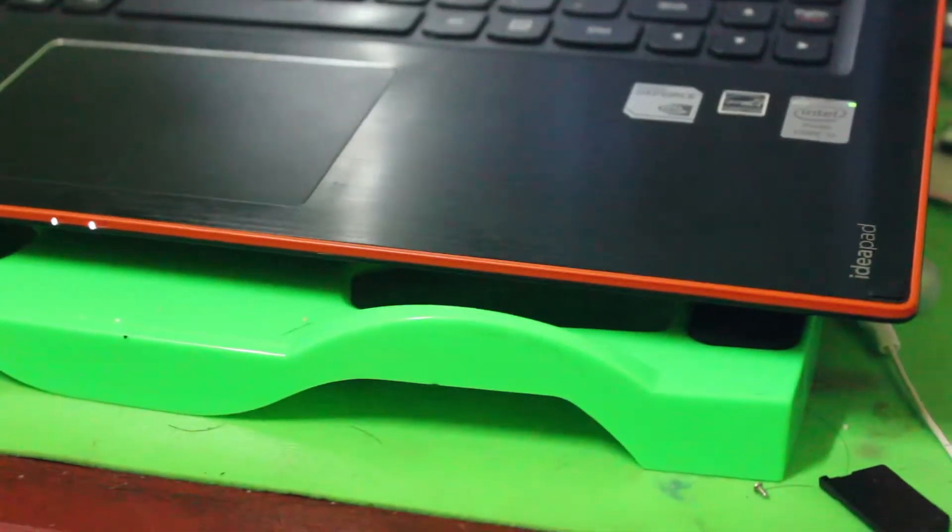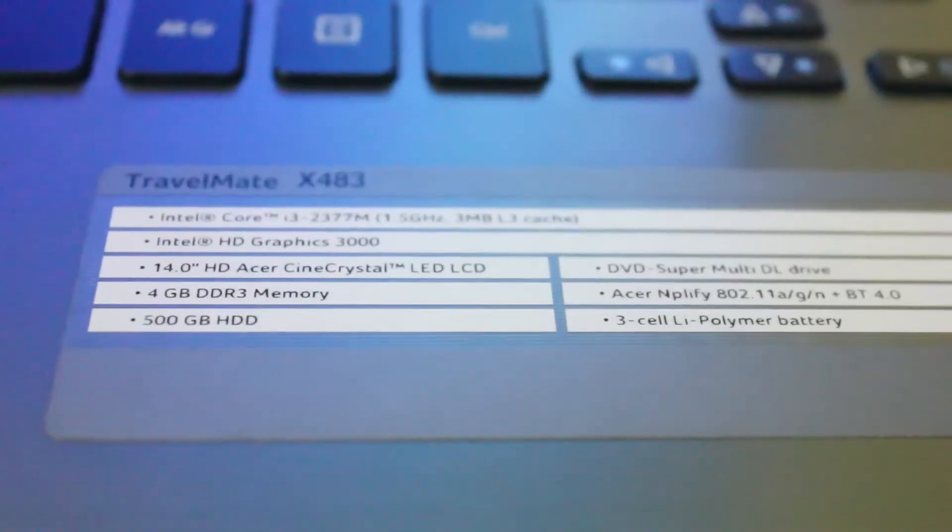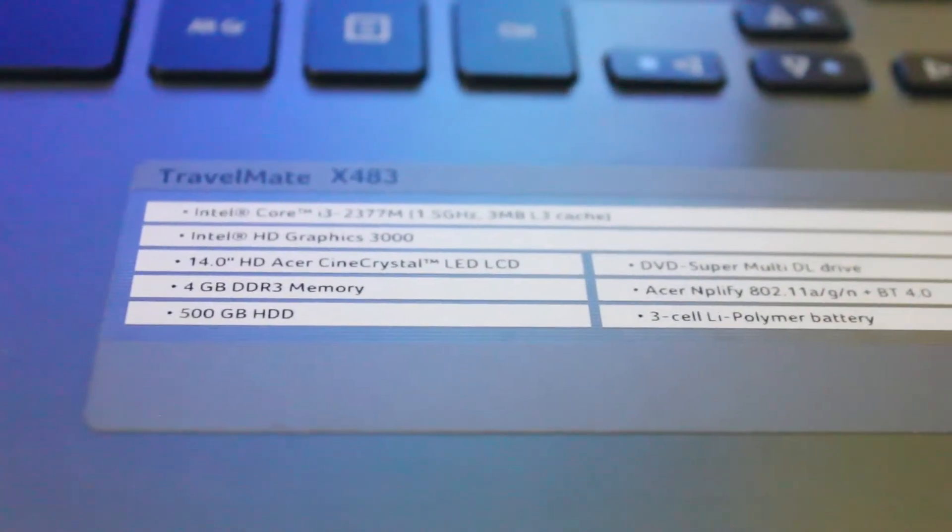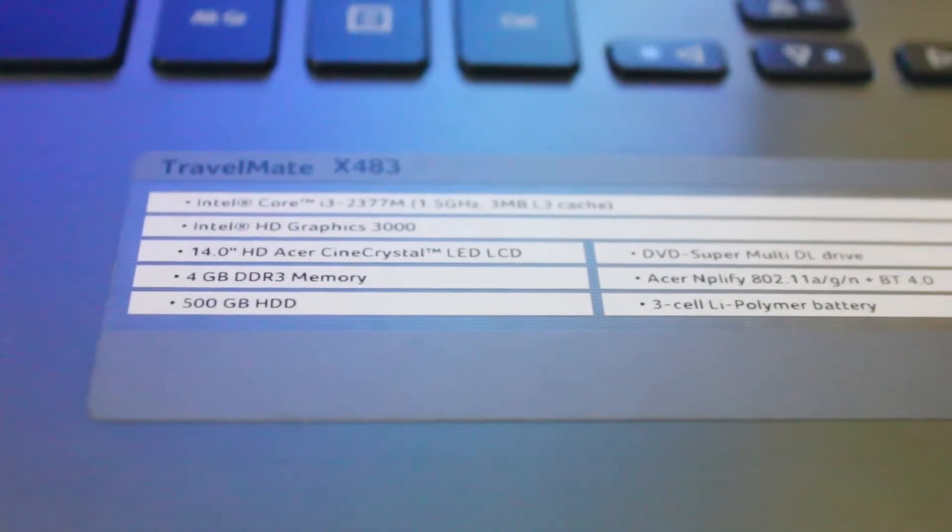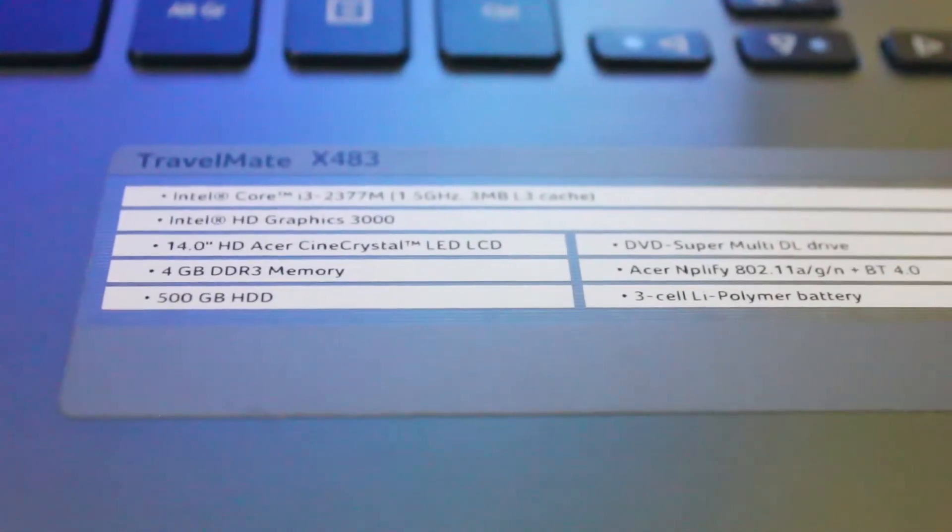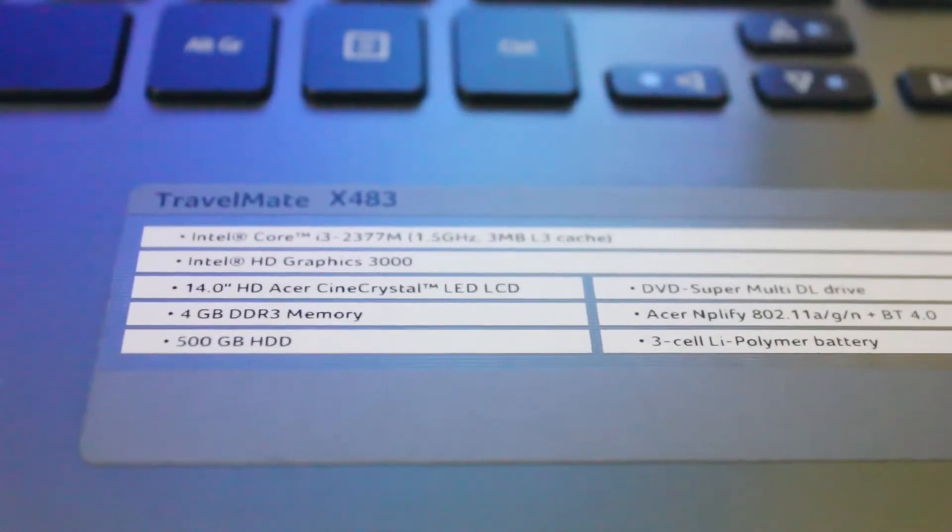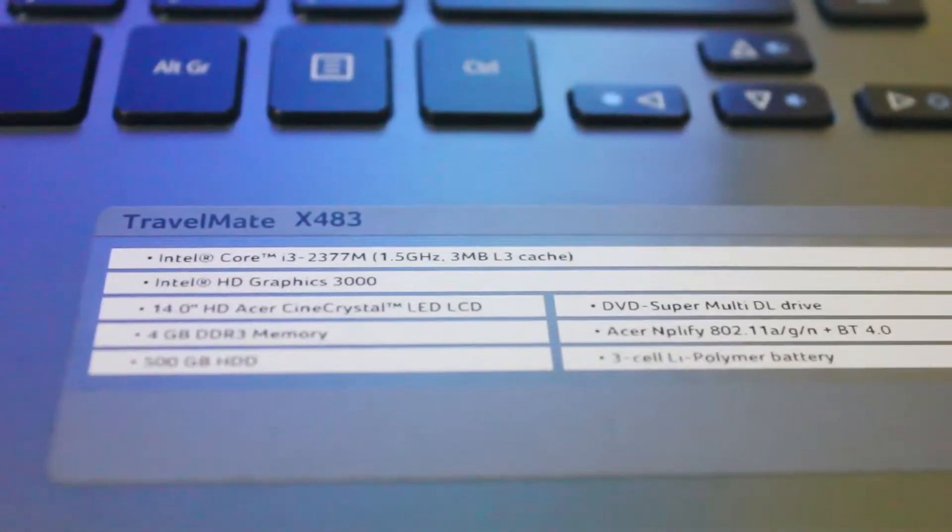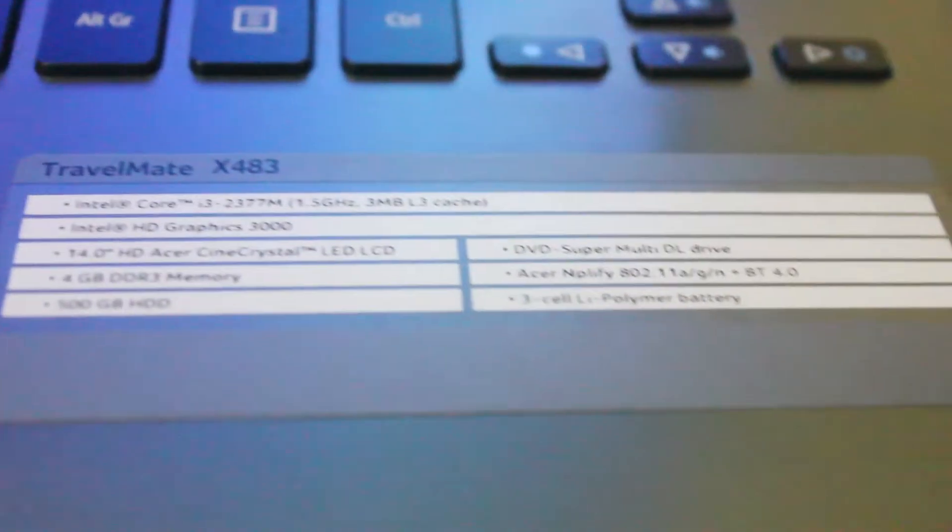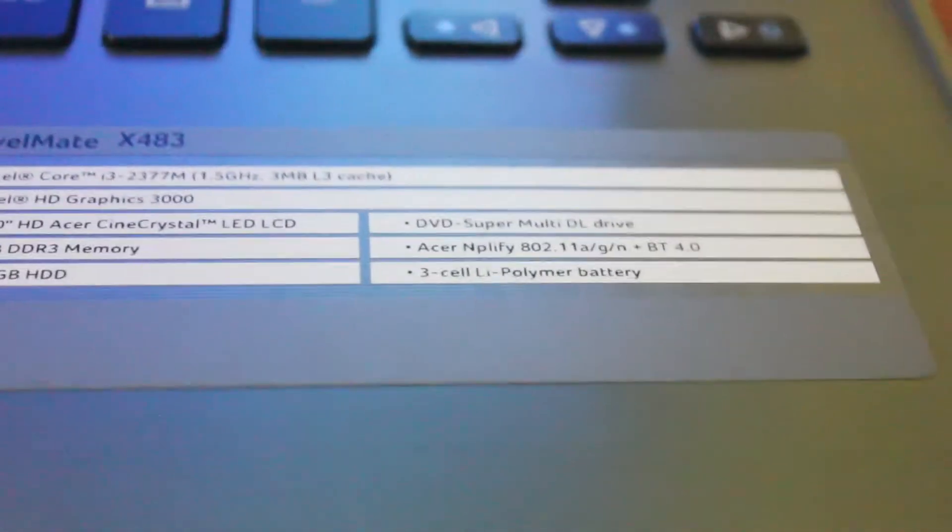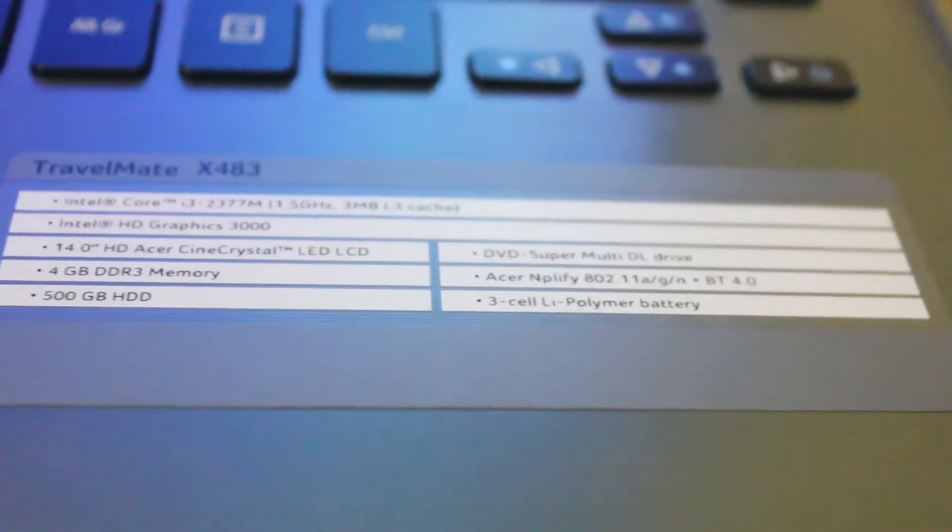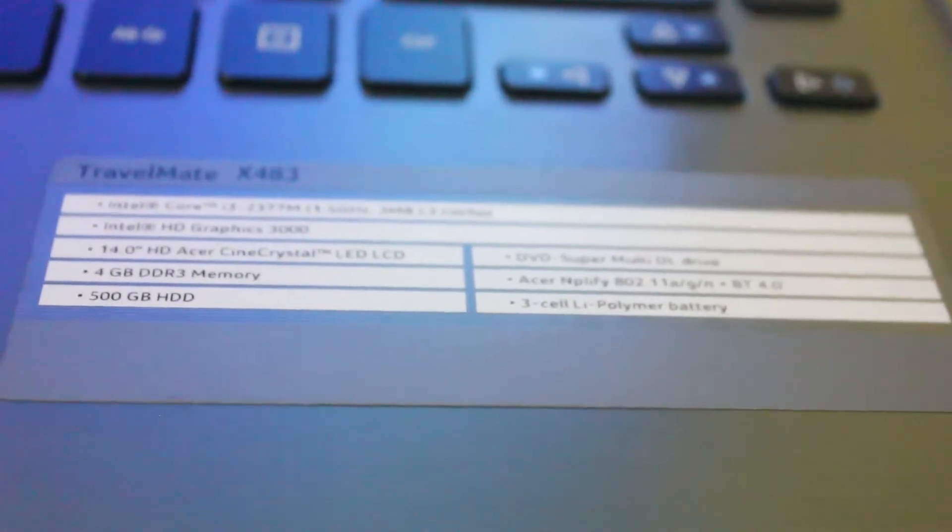For some of the specs, you have your Core i3. Intel HD Graphics 3000, 4 gigs of RAM DDR3, 500 gigabyte hard drive with your Core i3-2377U which is a ULV 1.5 gigahertz, 3MB of cache, and 3-cell battery. This is more like an ultrabook to me.